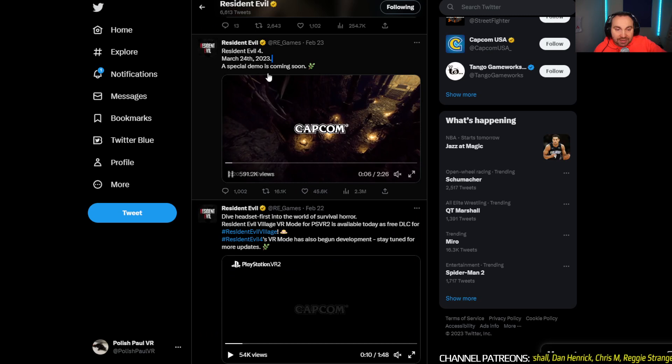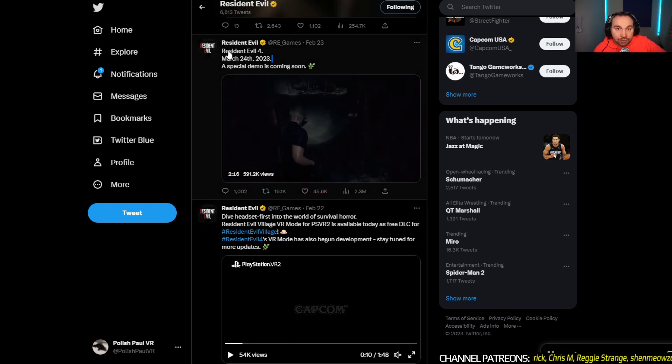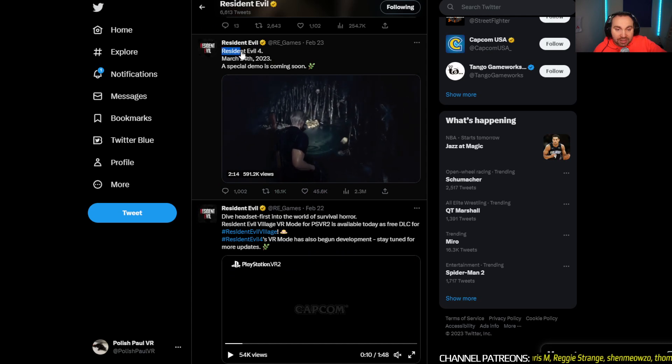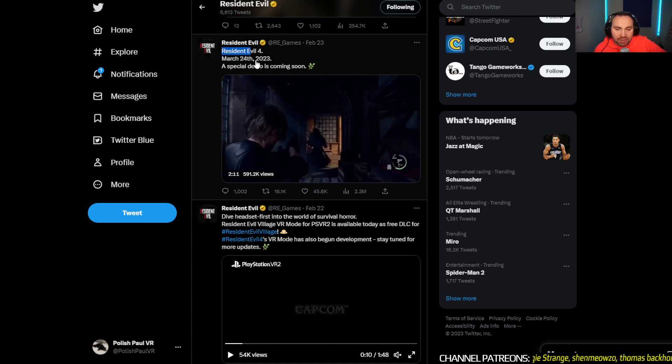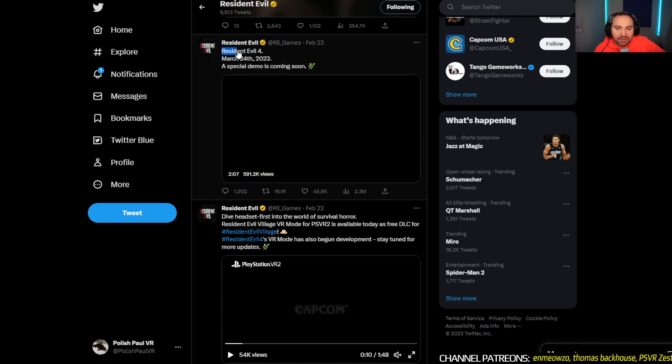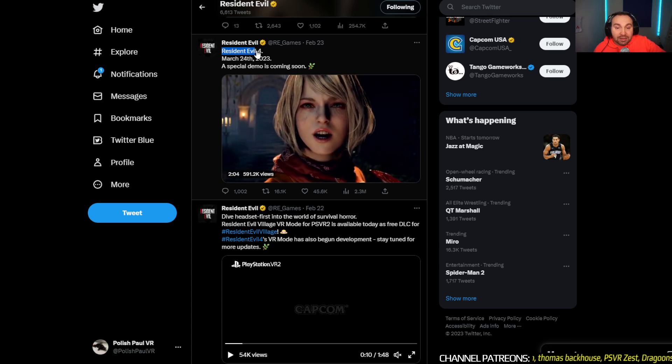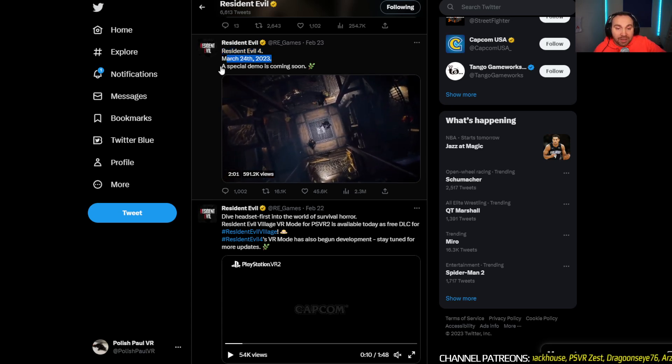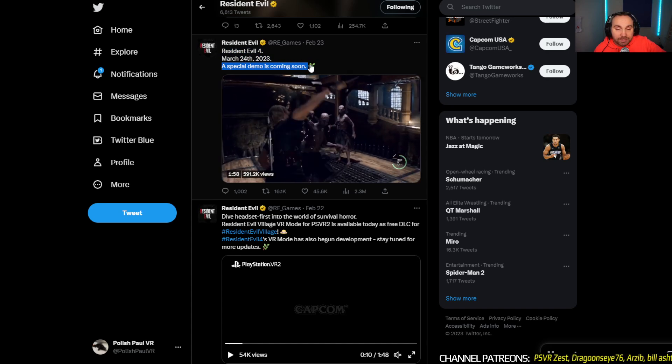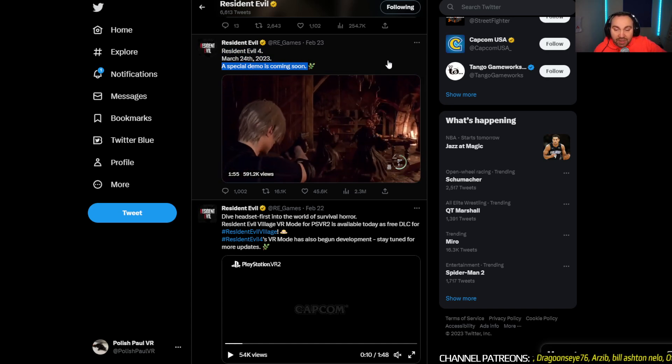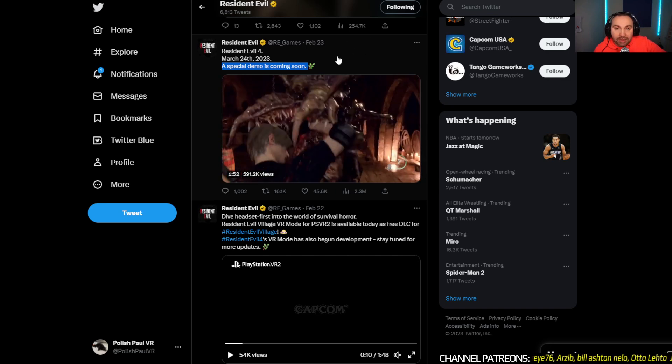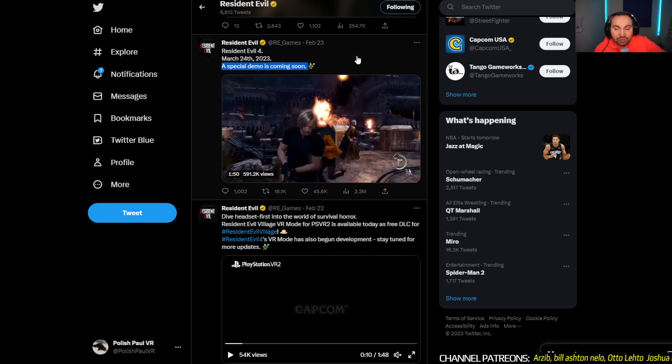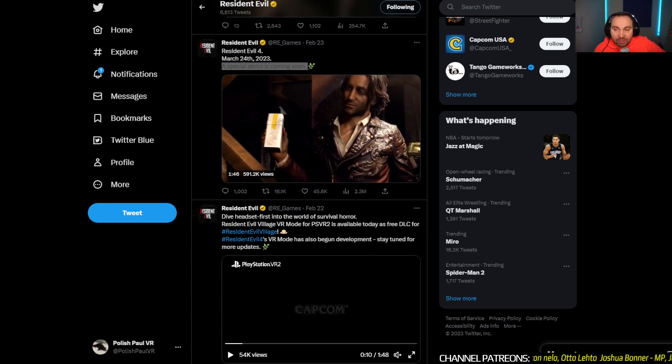We're gonna speak about Resident Evil 4. So the Capcom Showcase just finished. I watched it just in case they were gonna show some PlayStation VR 2 footage, but sadly they didn't. But anyway, they said here on February 23rd, Resident Evil 4, March 24th, 2023. A special demo is coming today called Chainsaw Demo. And this demo is available as of today because they revealed it during Capcom Showcase.